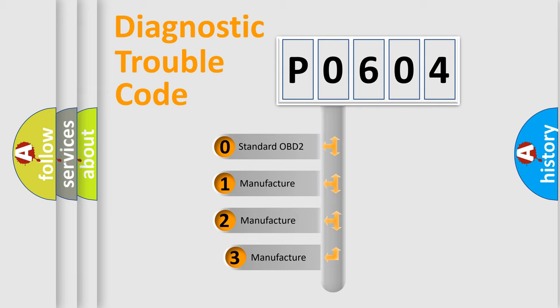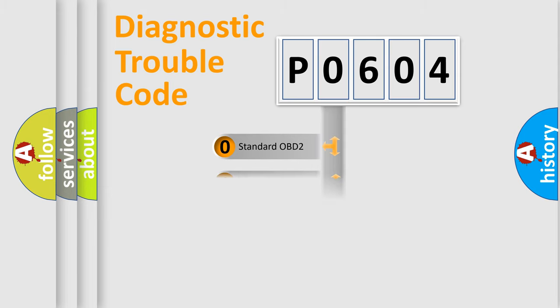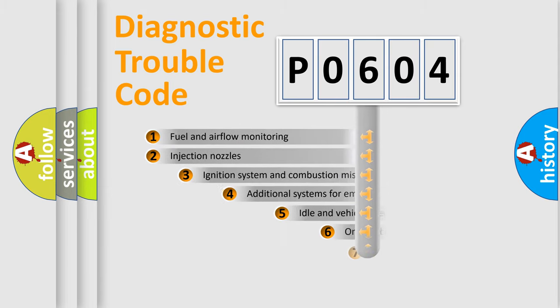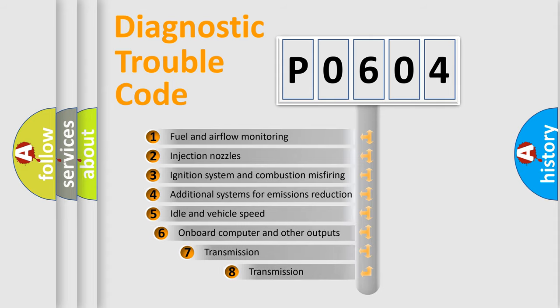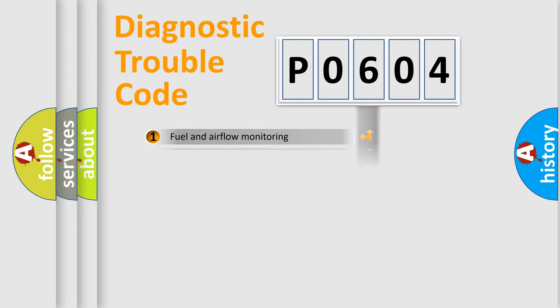If the second character is expressed as zero, it is a standardized error. In the case of numbers 1, 2, 3, it is a manufacturer-specific error. The third character specifies a subset of errors. The distribution shown is valid only for the standardized DTC code.